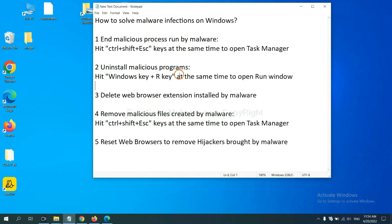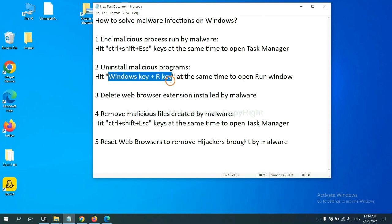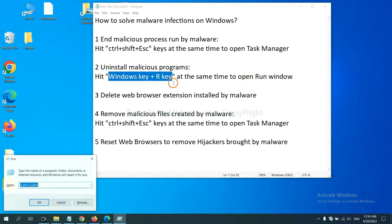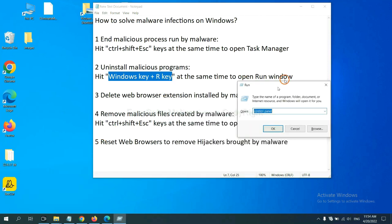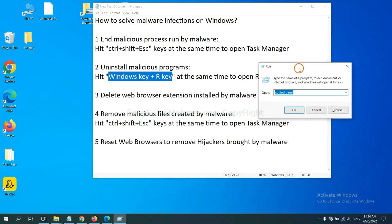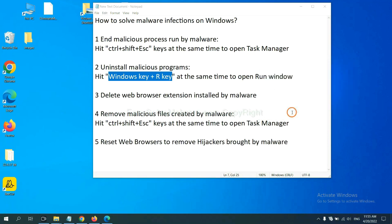Next, we need to uninstall malicious programs. Please hit Windows key and R key at the same time. Now you can see a run window come out. You need to input control panel and click OK.